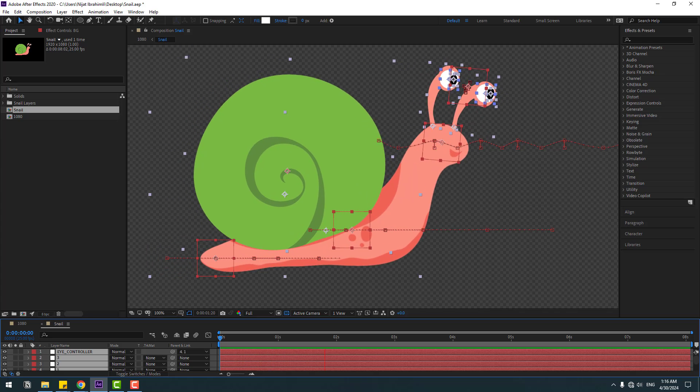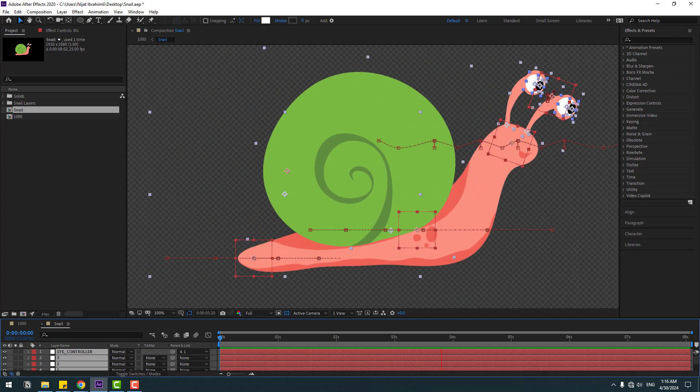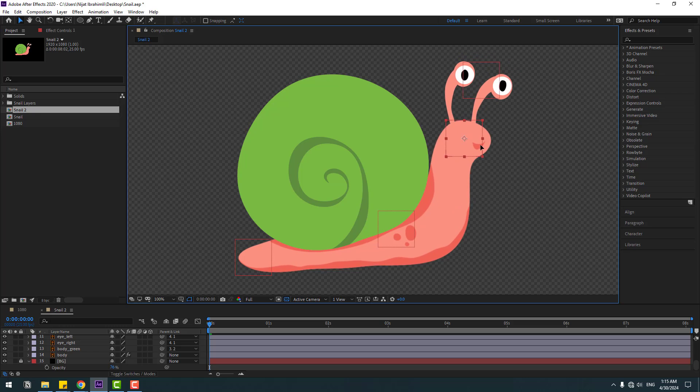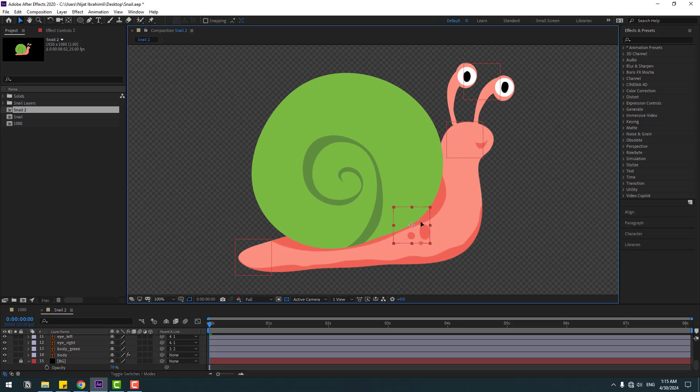Hey guys, welcome to my new video. In this video I'm gonna show how to make snail animation using After Effects. Let's get started.